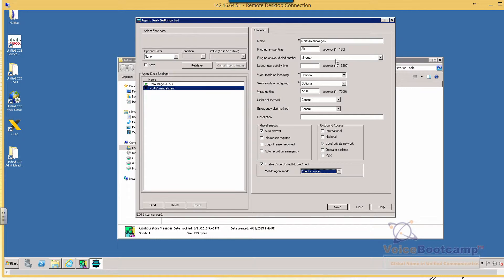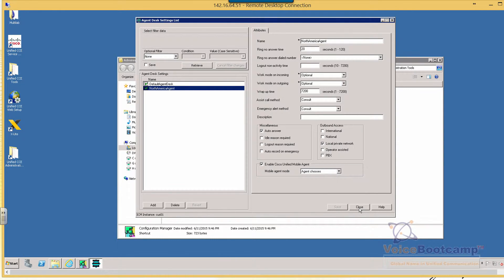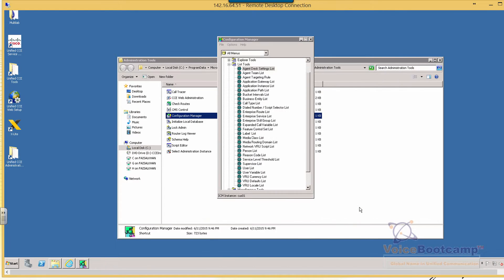You can also configure ring no answer dial number, which we have not configured yet. So we're just going to keep it default. All right. So two Agent Test Settings are configured. We're going to apply one of them right now during our PG setup. And the other one we can customize it when we add the agent.